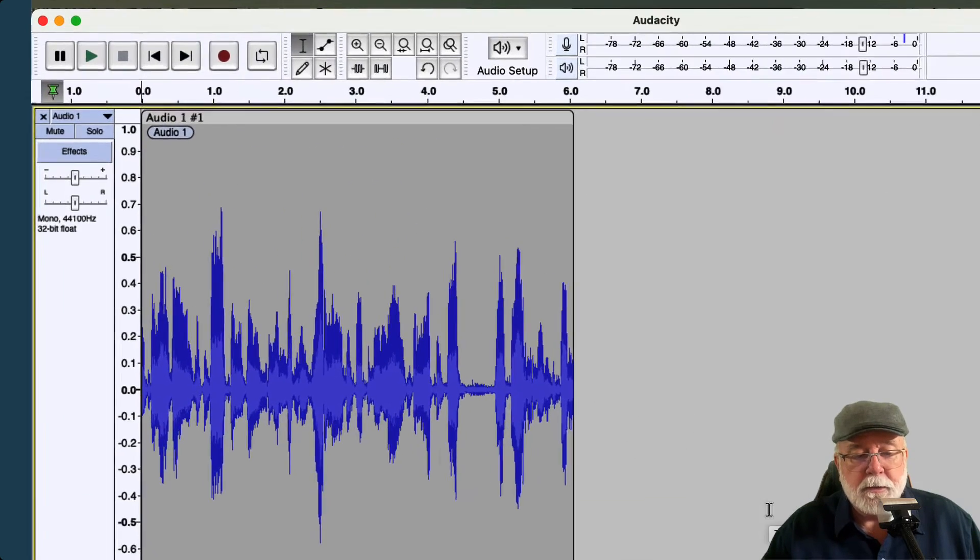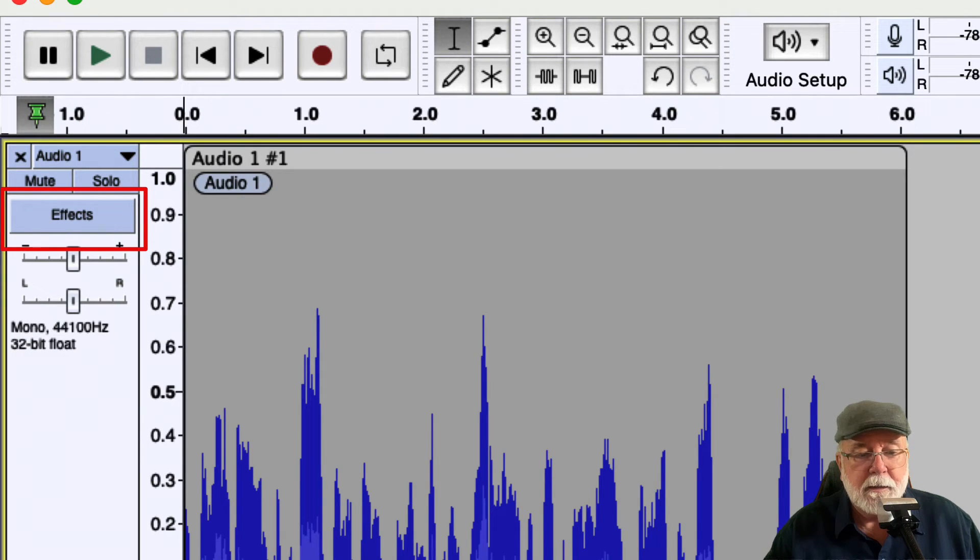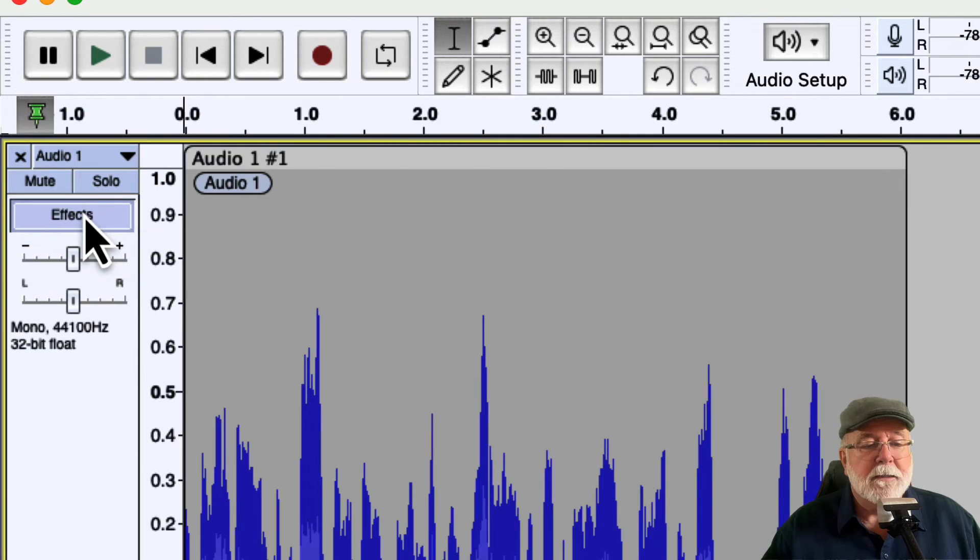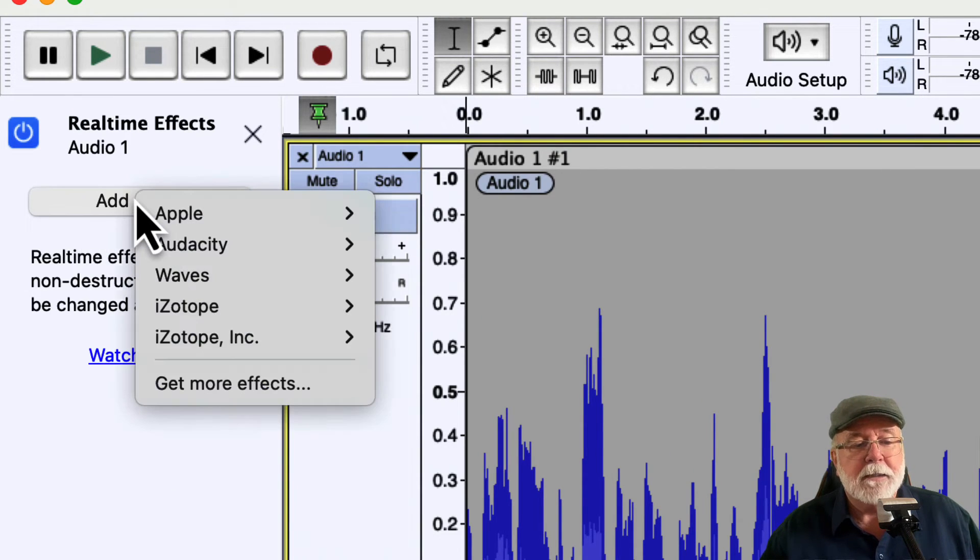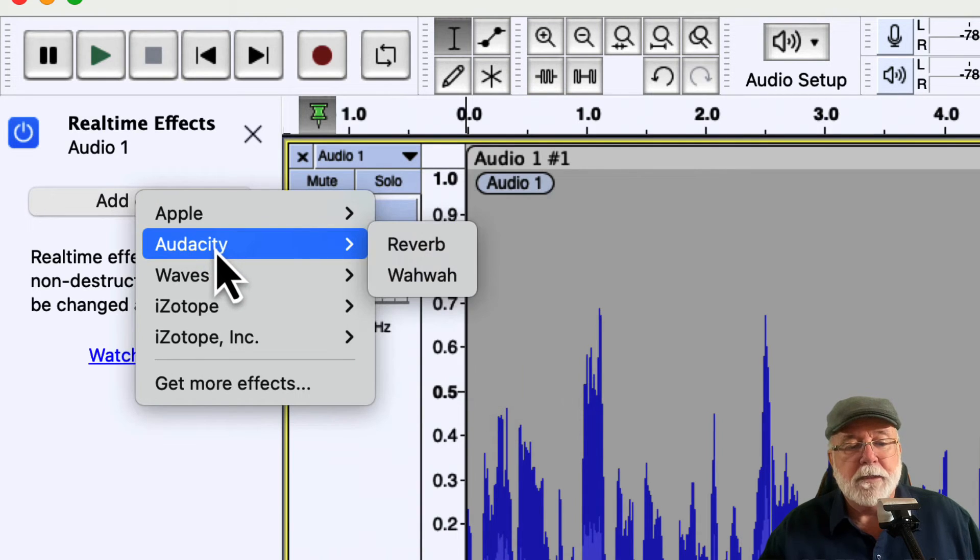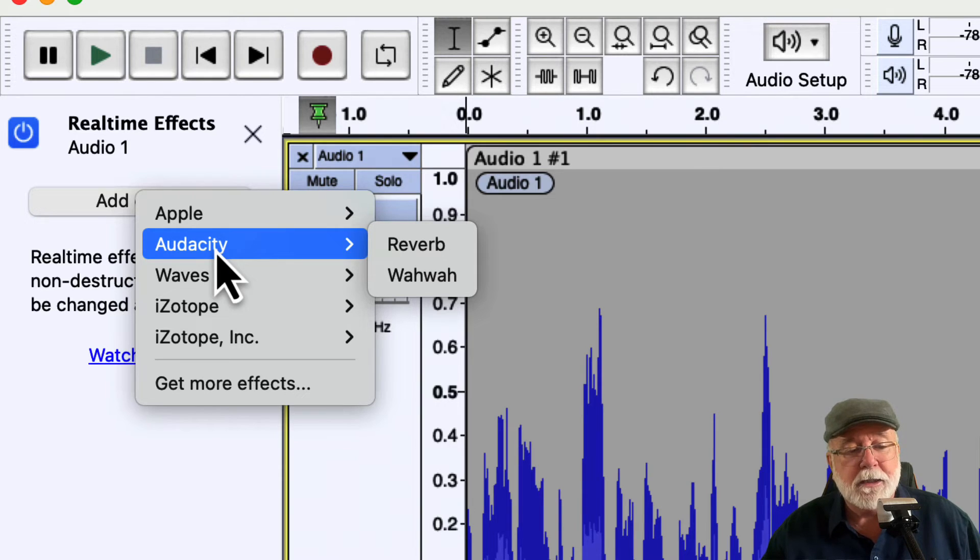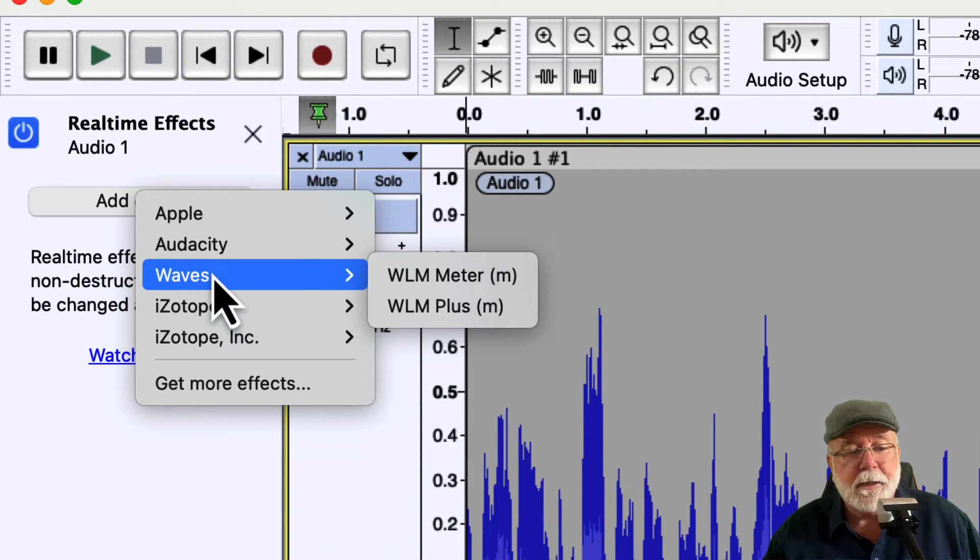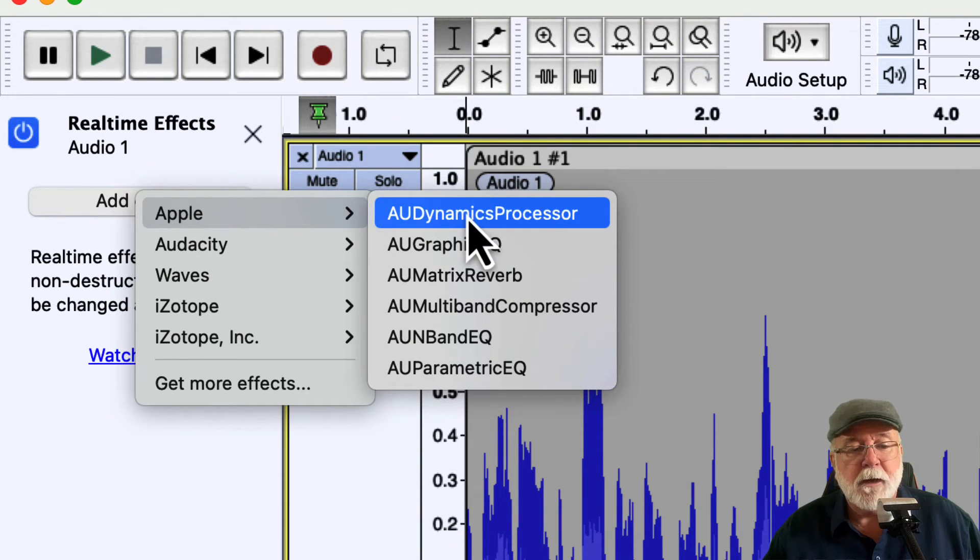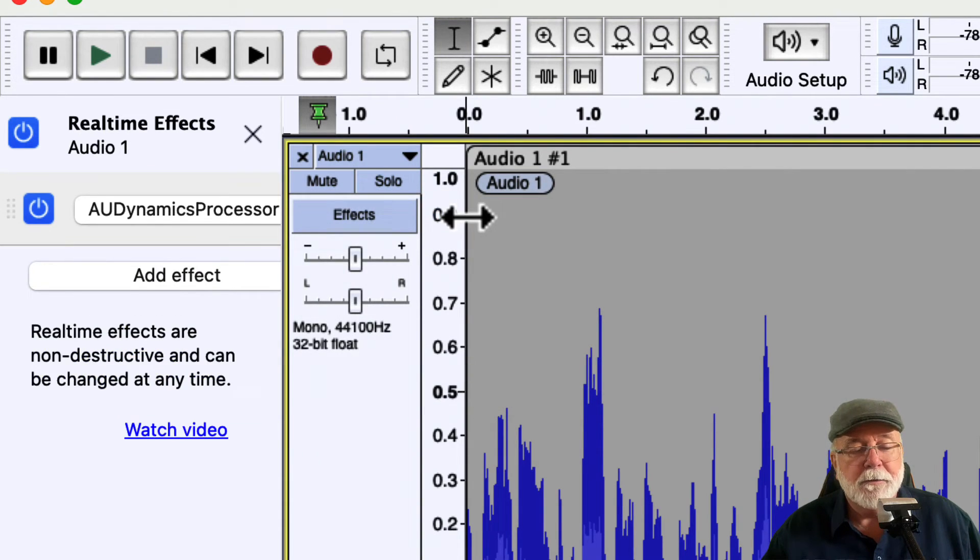And now you'll notice over here in the track header, there's this effects button. My microphone's in the way, so I can't really see it real clear. But if we press effects, we can see now that we can add effects here into the track header. And we have different options for effects. We don't have a lot of Audacity options yet. Again, this is alpha. This is not in production. I've got a couple of Waves meters that I could put in there, but I'm not going to do that. I've got a little bit of iZotope.